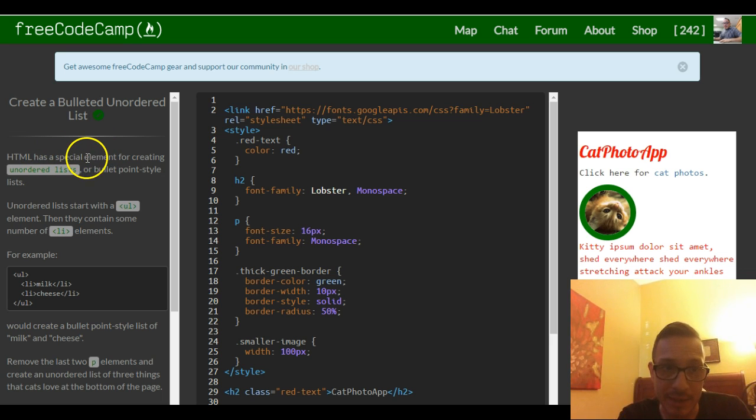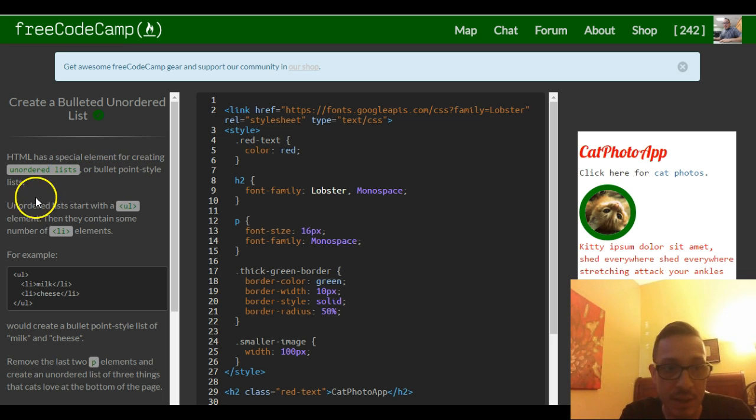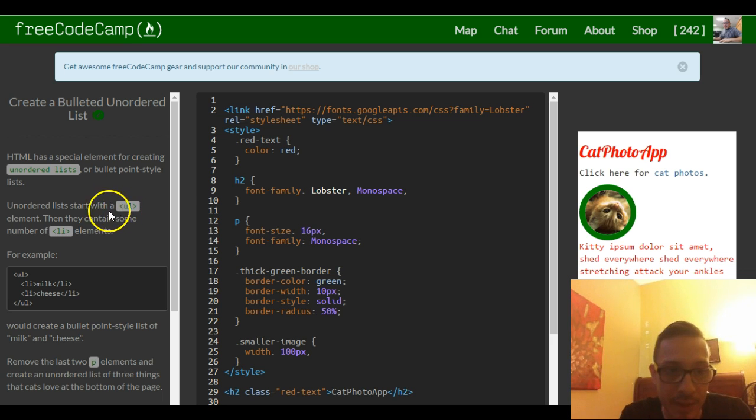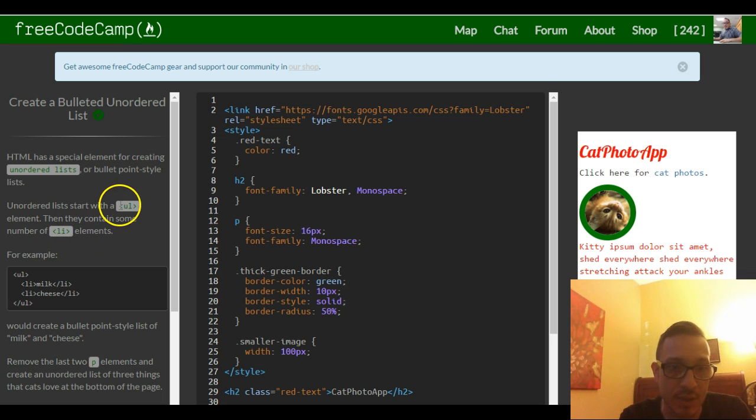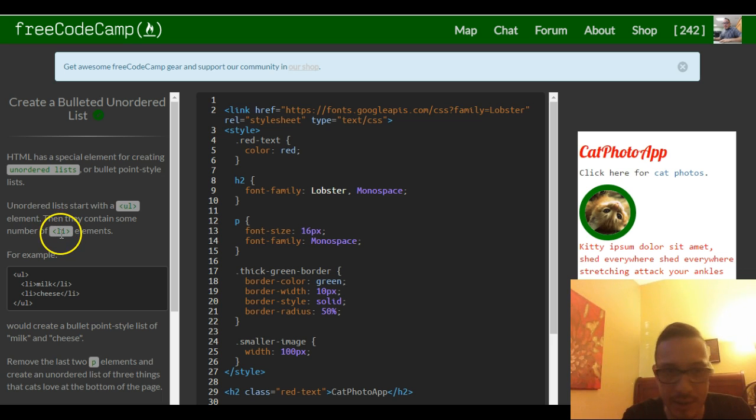HTML has a special element for creating unordered lists or bullet point styled lists. Unordered lists start with a UL element, then they contain some number of LI elements. The UL is for unordered list and the LI is for list items.